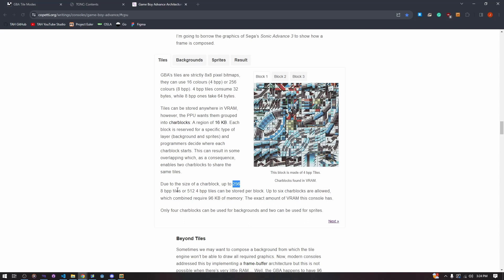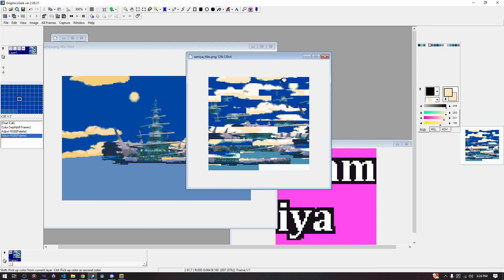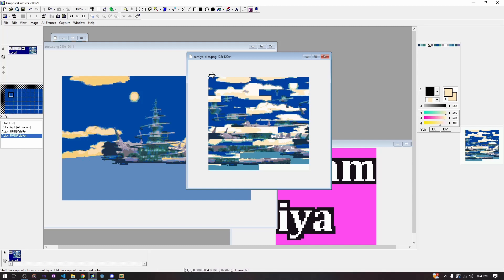8BPP means 8 bits per pixel, meaning our palette has 256 entries. So instead of storing all of the individual colors for each pixel when we have an image stored in the game, we are instead storing a value from 1 through 255 that corresponds with the palette. We store the colors in the palette file instead of in the image file.